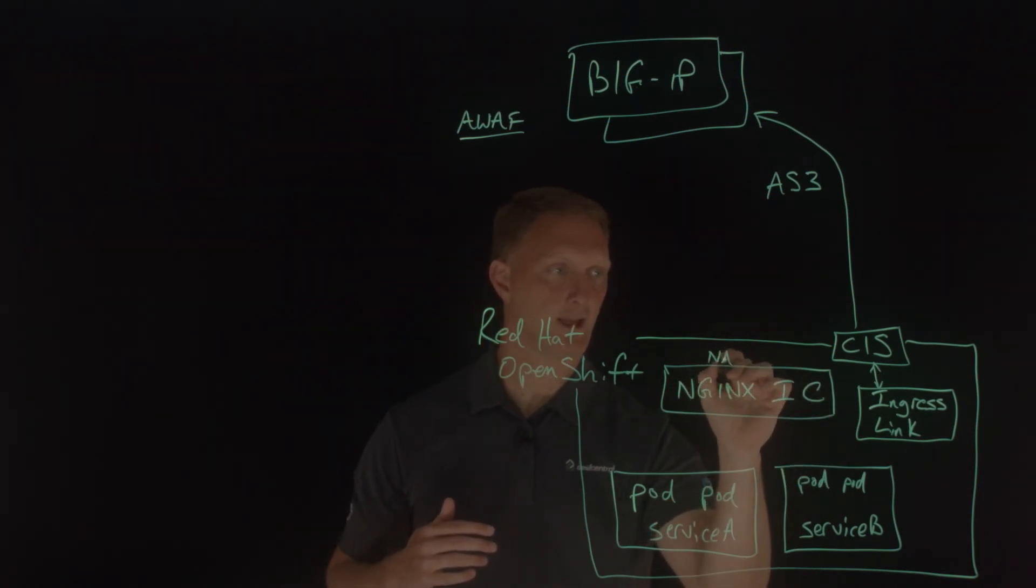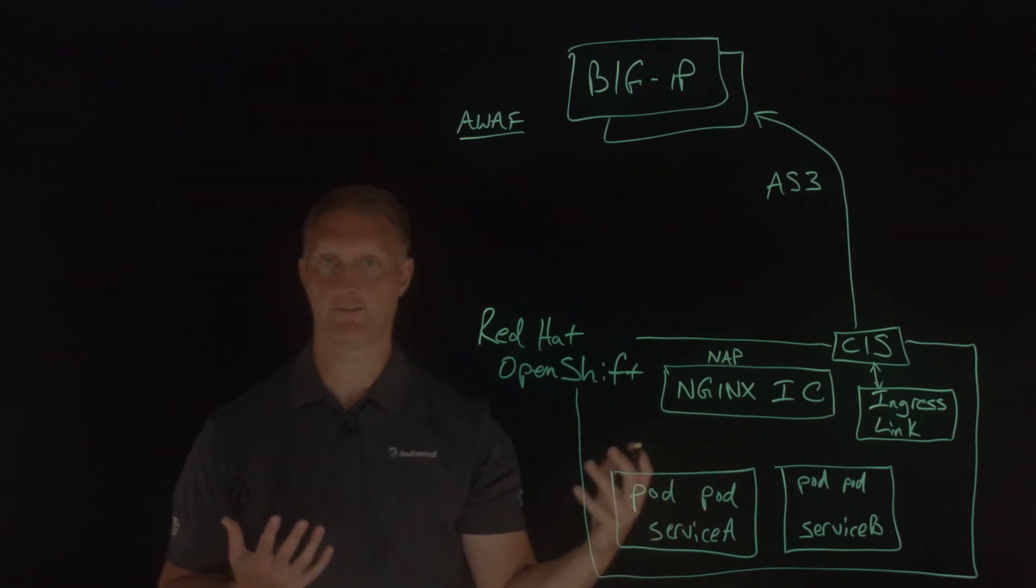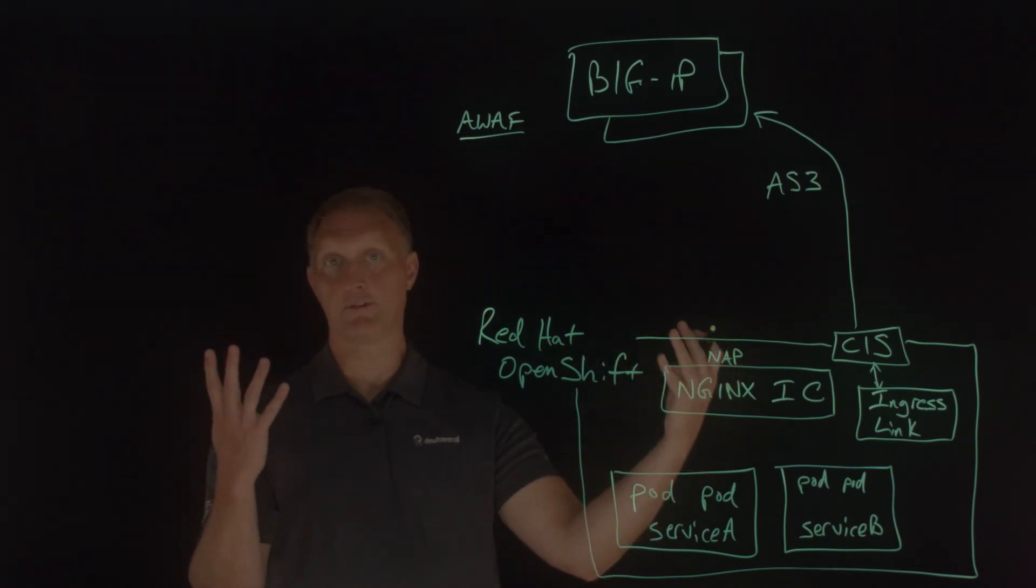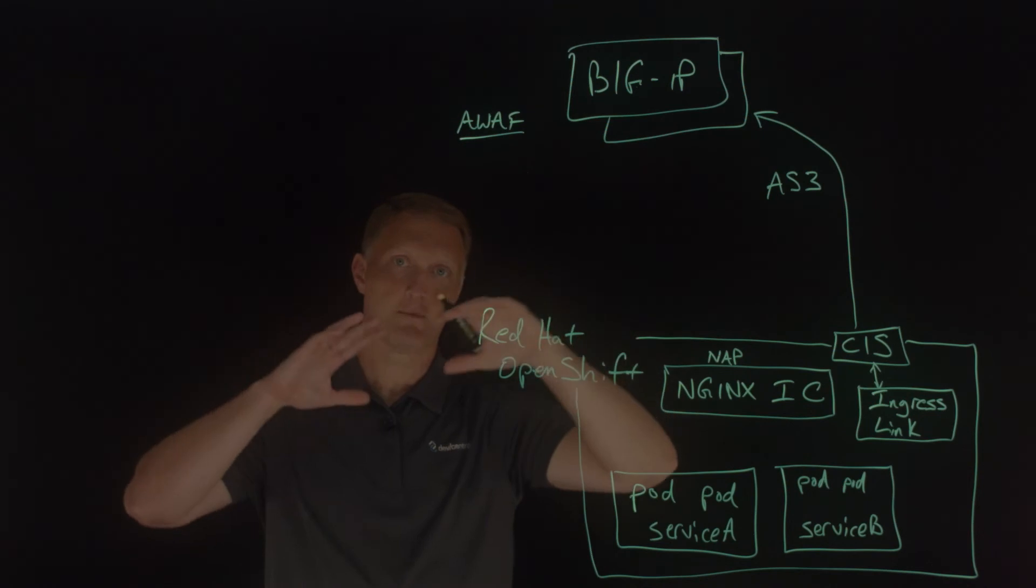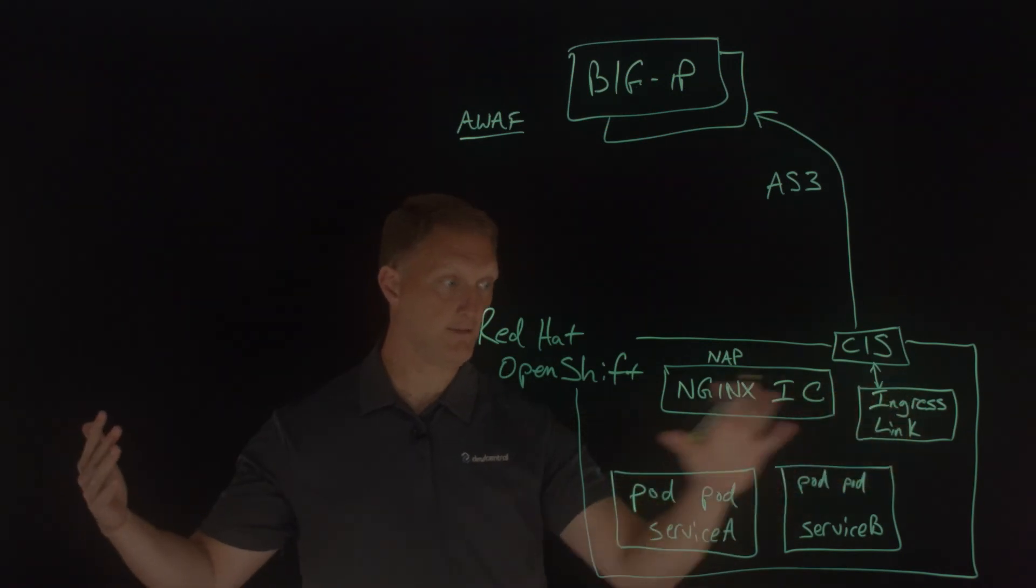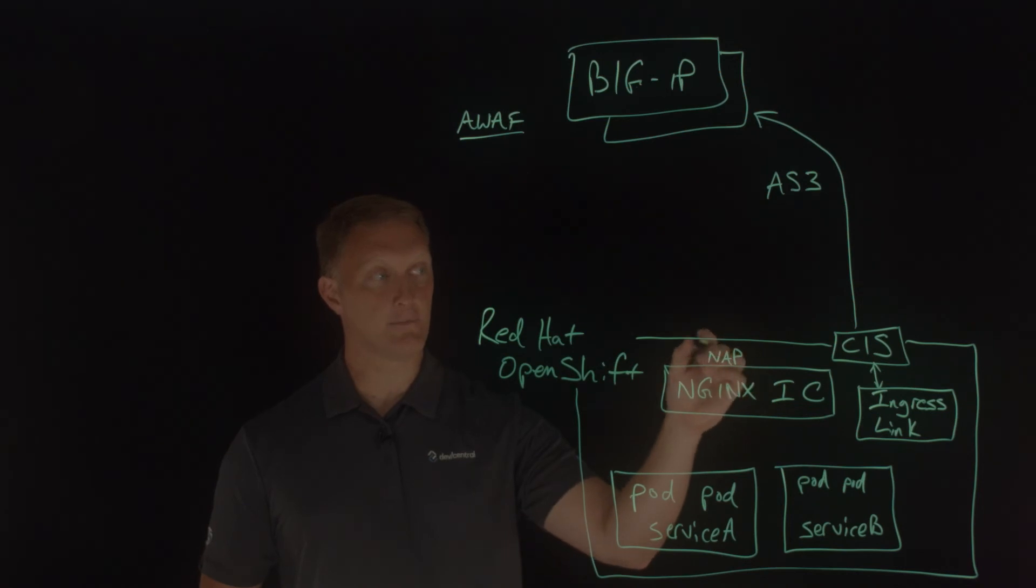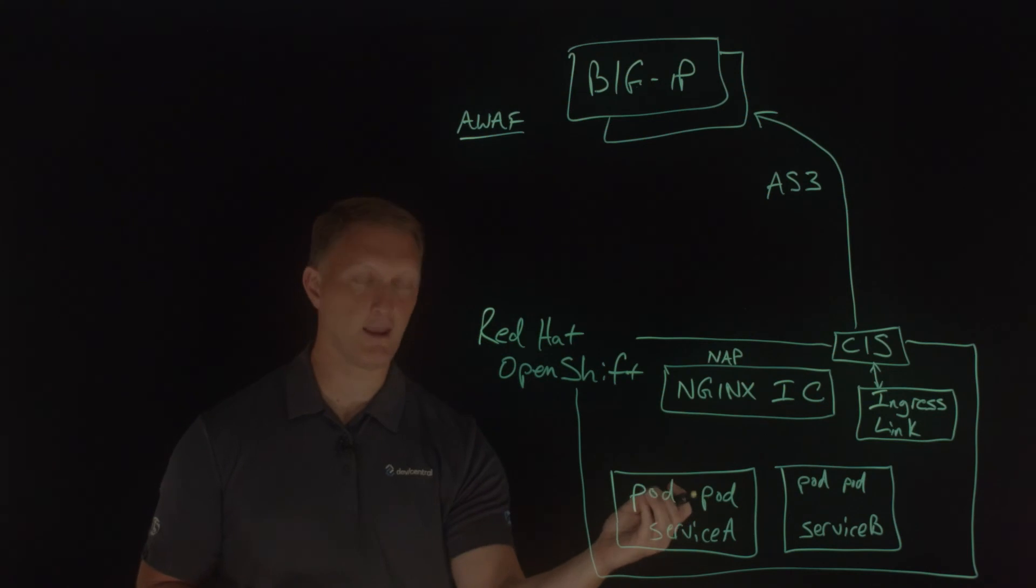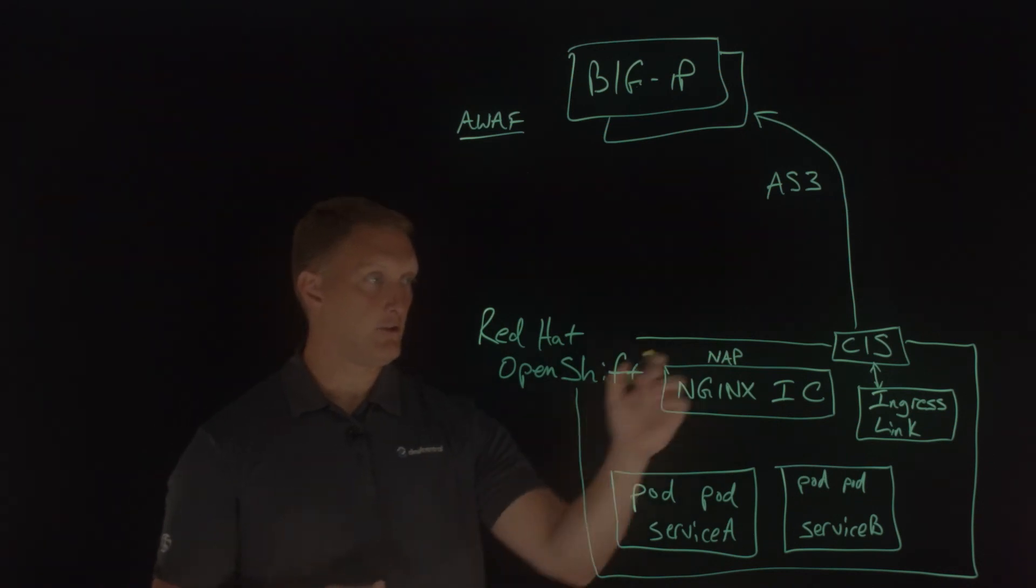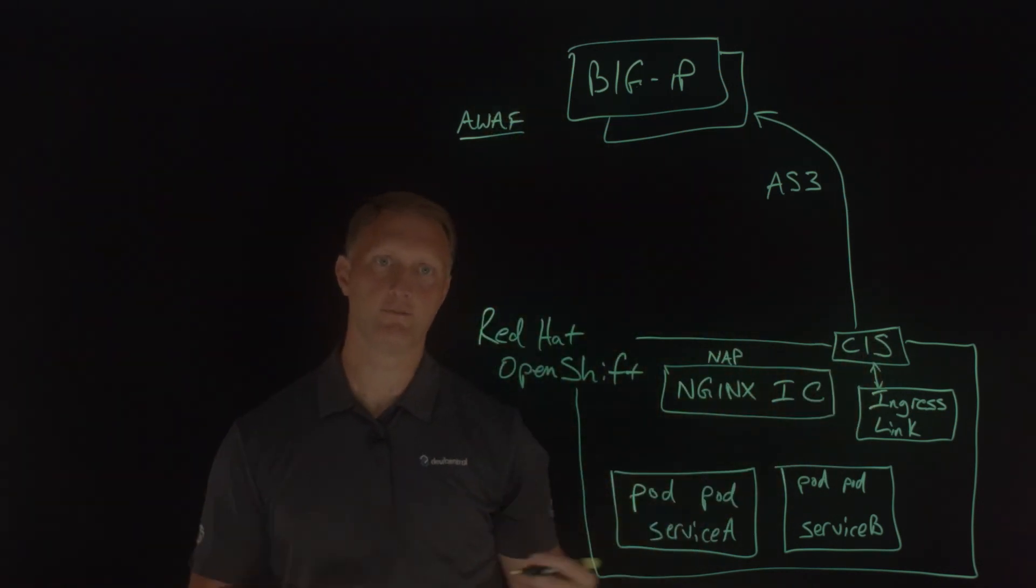There's a thing called NGINX app protect, and that is a custom web application firewall as well that you can deploy right on the ingress controller. And so what some people do is they say, Hey, we'll let the advanced web application firewall take care of some of the big common problems that would be present in any of these services or resources here. But then maybe we'll deploy a separate, more unique security policy here at NGINX app protect because some of these applications, they have some very unique security needs that you would just want to configure here instead of up here for the entire environment.